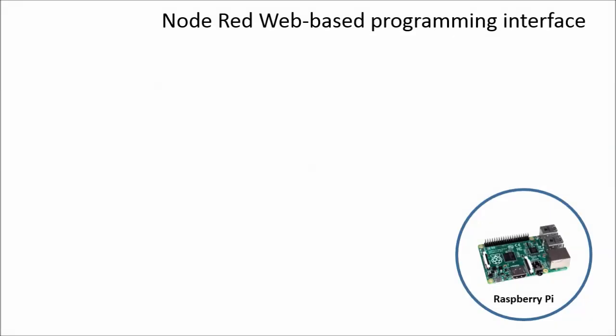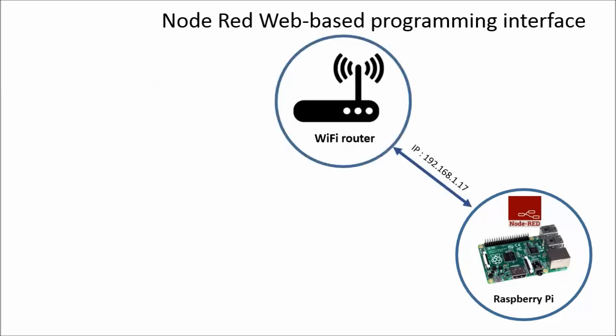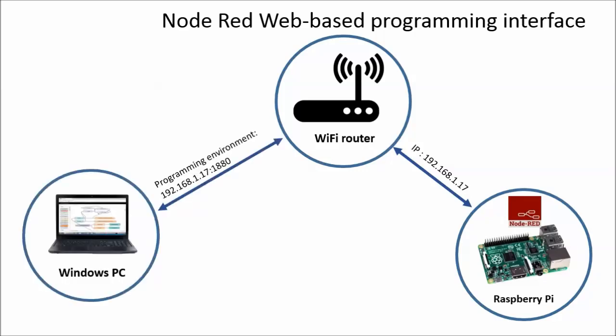First I will explain about the Node-RED environment. It is all web-based. When you start Node-RED on your Raspberry Pi and connect to a network, Node-RED will broadcast its user interface and programming environment via its IP address. You can access the programming environment from any device connected to the same network by typing the Raspberry Pi's IP address plus the 1880 port in an Internet browser. For the programming environment, a Windows PC is most convenient.